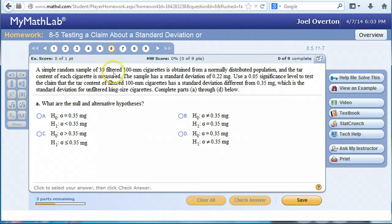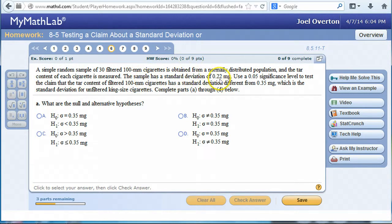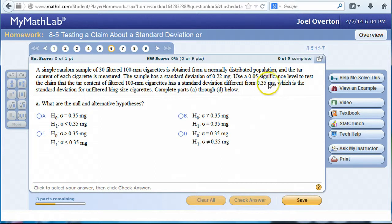The problem says we have a simple random sample of 30 filtered 100 mm cigarettes obtained from a normally distributed population. The tar content of each cigarette is measured. The sample has a standard deviation of 0.22 mg of tar. Use a 5% significance level to test the claim that the tar content of a filtered 100 mm cigarette has a standard deviation different than 0.35 mg, which is the standard deviation for unfiltered king-sized cigarettes.